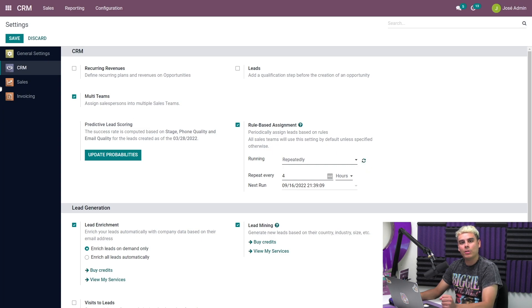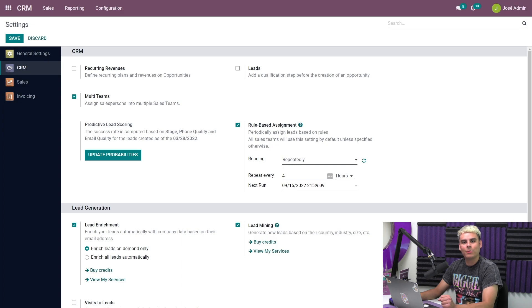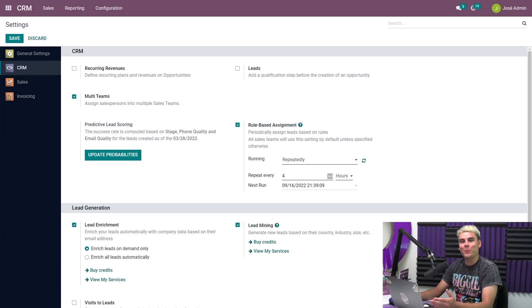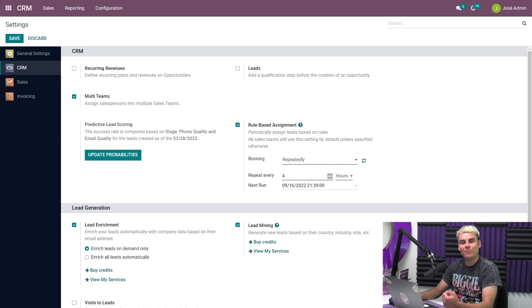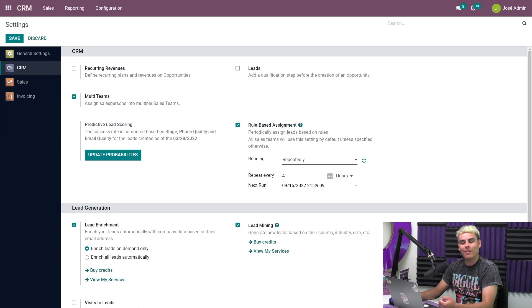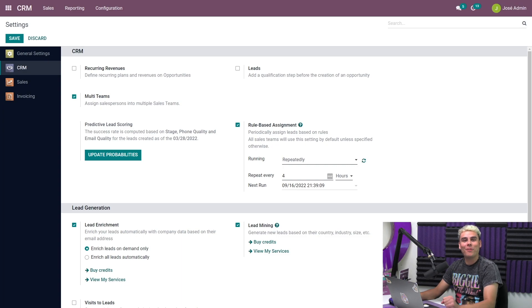When we do that, Odoo gives us a quick notification telling us how many leads were just assigned. So cool. Odoo makes assigning work to our sales teams so effortlessly, and I'm glad that you guys saw that.